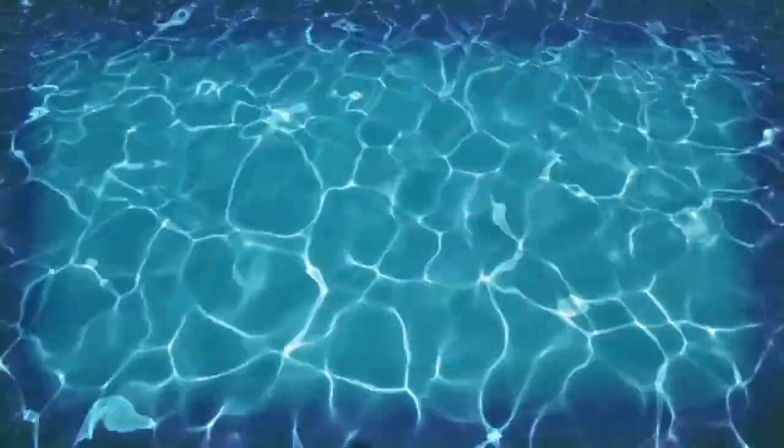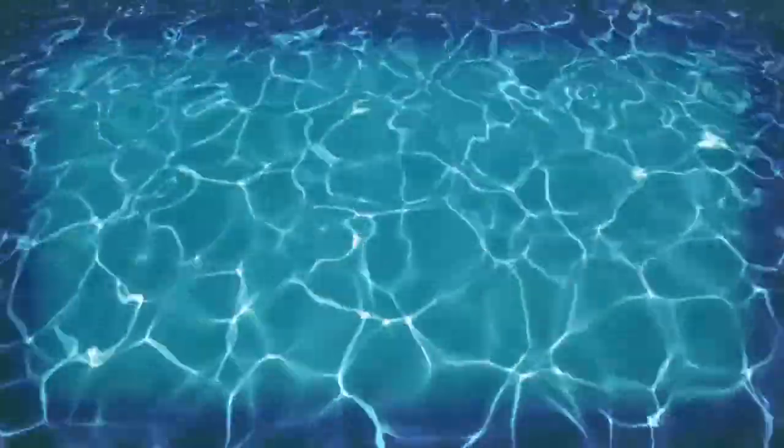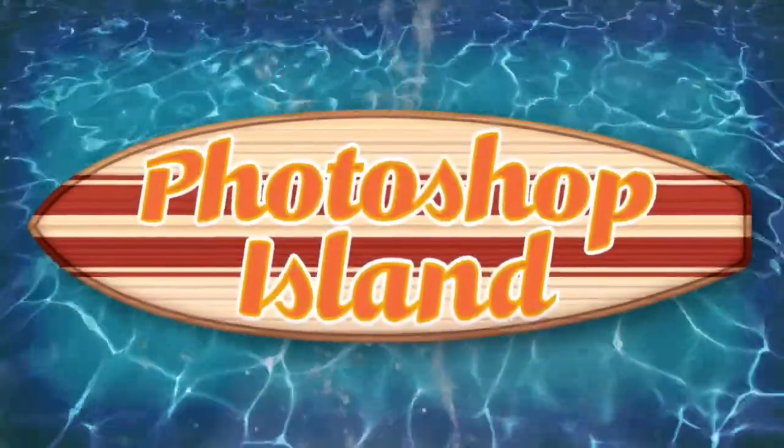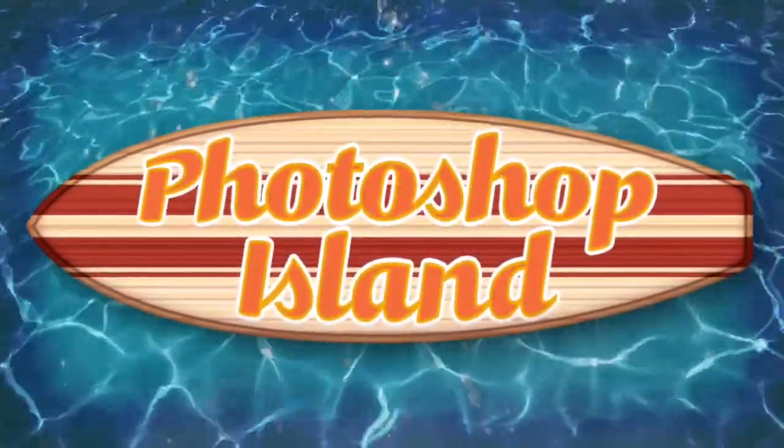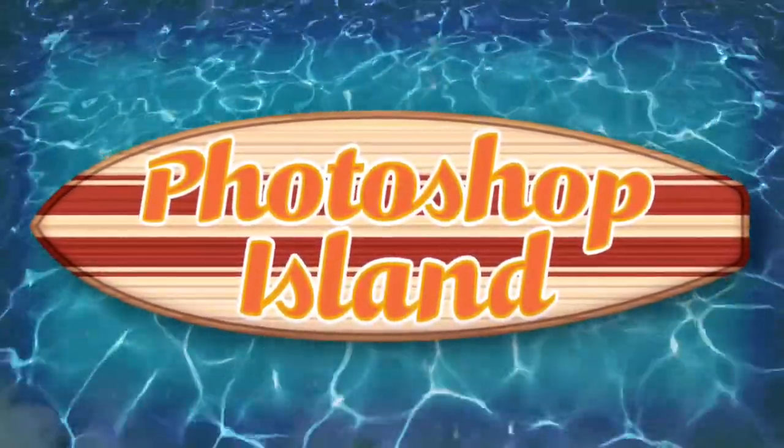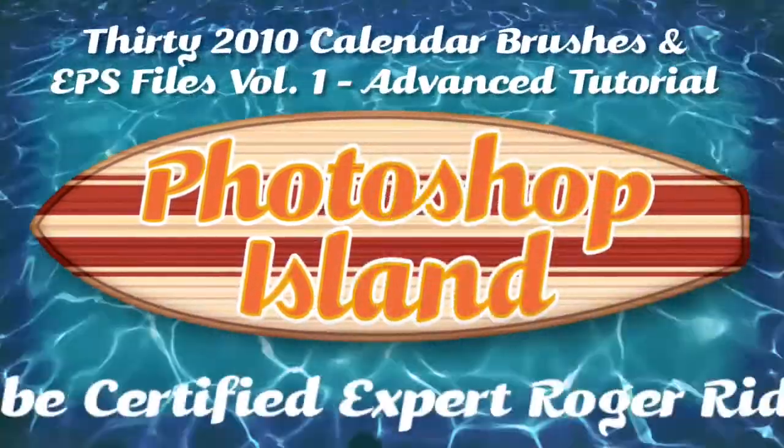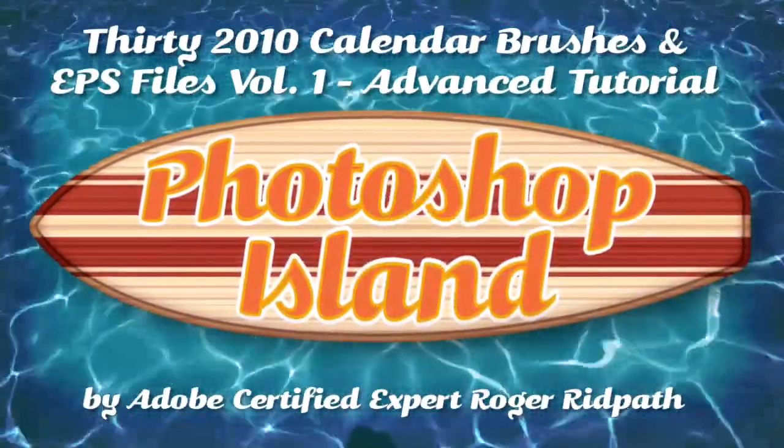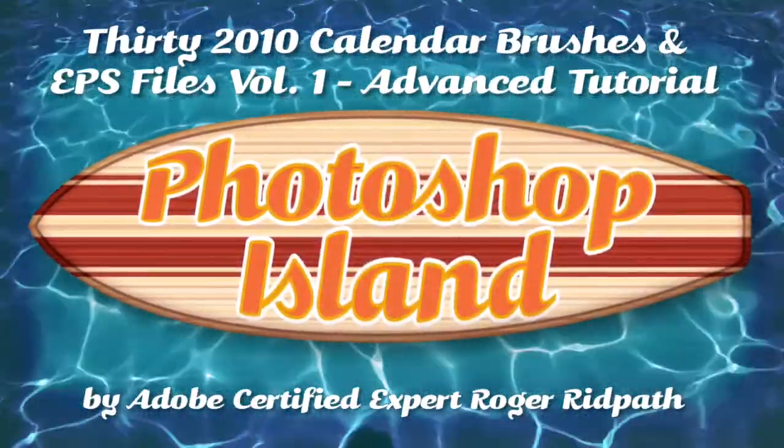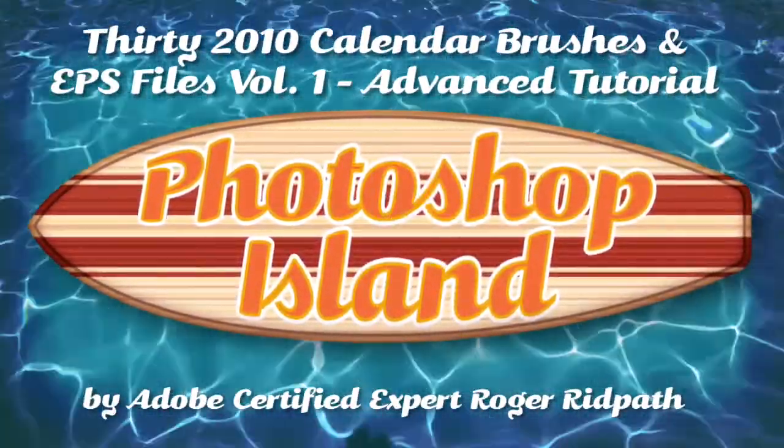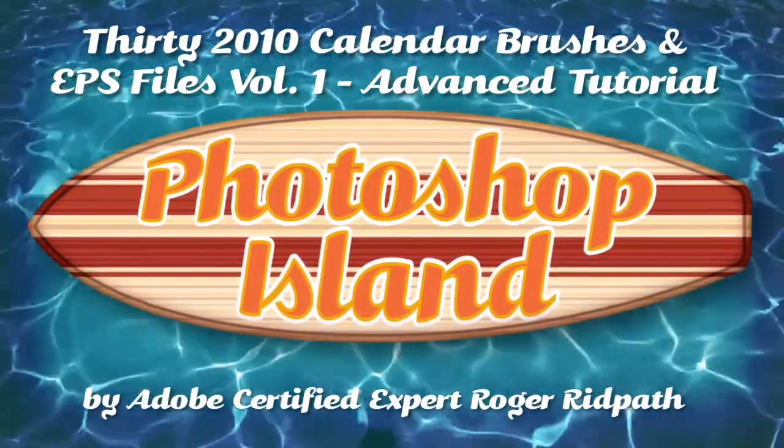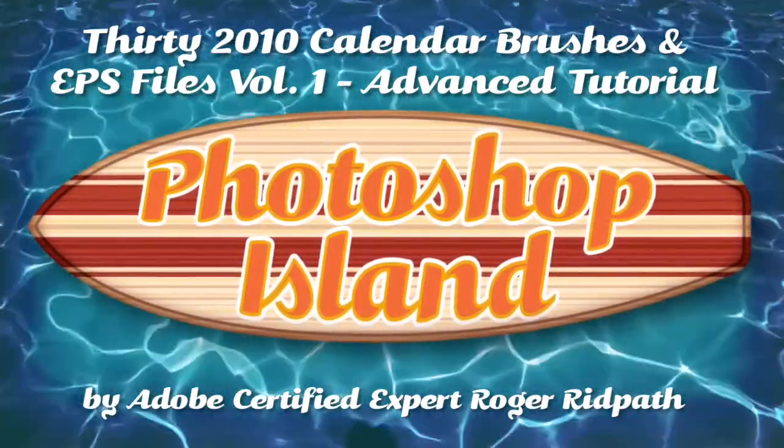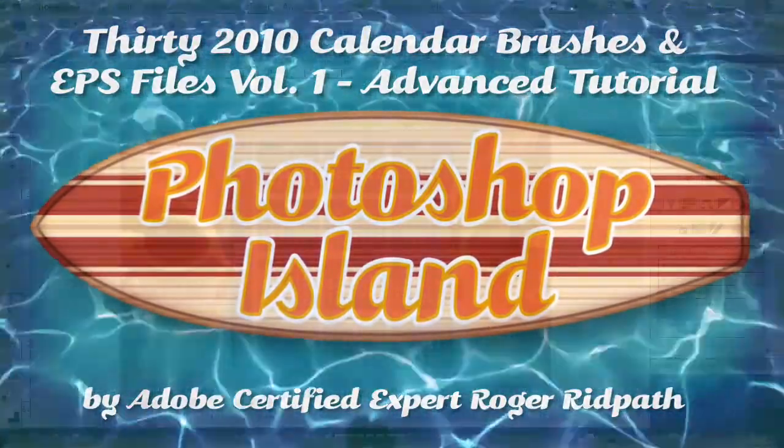Okay, are you ready kids? Hello and welcome. This tutorial is produced by PhotoshopIsland.com, your source for fun and practical Photoshop extras, from brushes to complete layer designs.